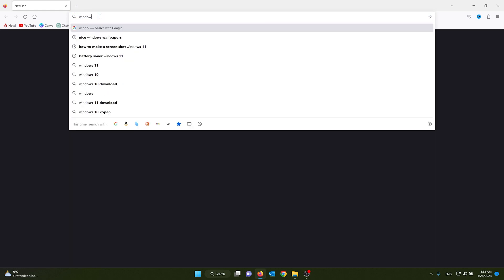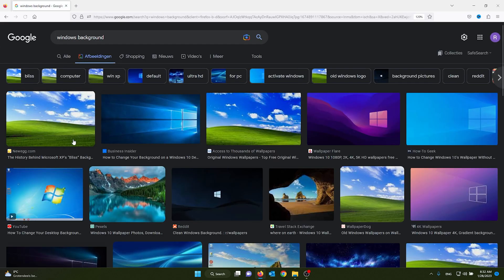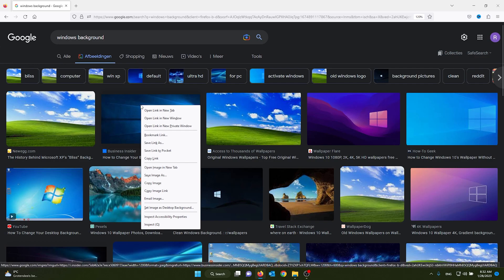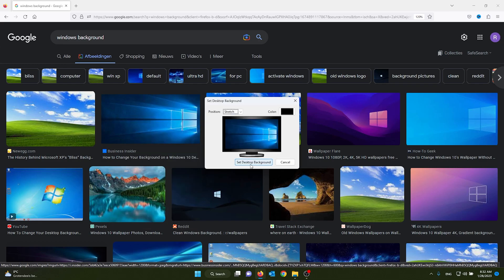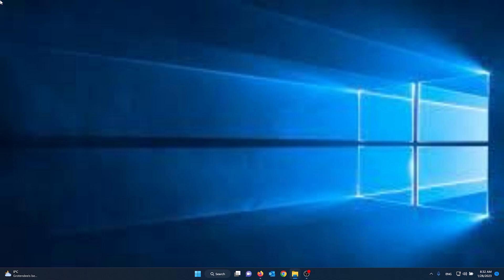For example, we are searching for a Windows background. You find a background you'd like, press the right mouse button, and set it as your desktop background. As you can see, it doesn't look nice.